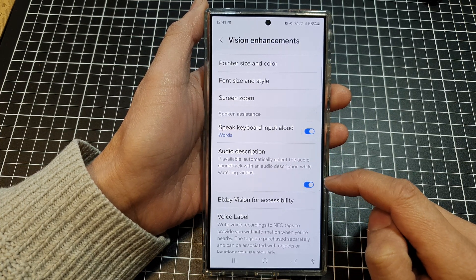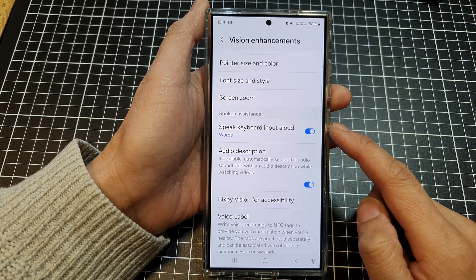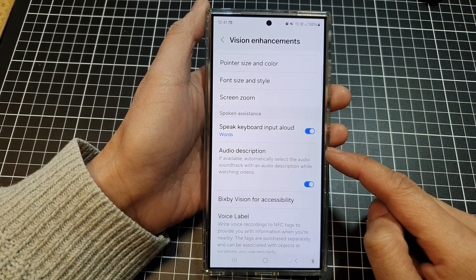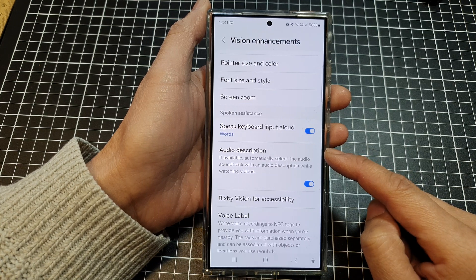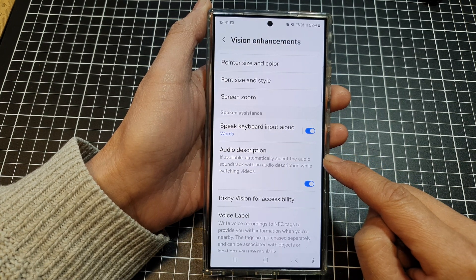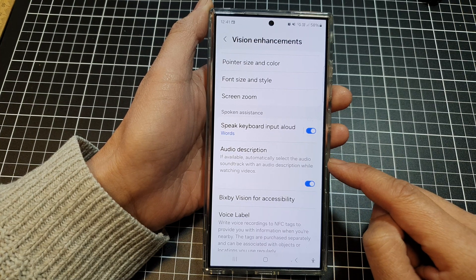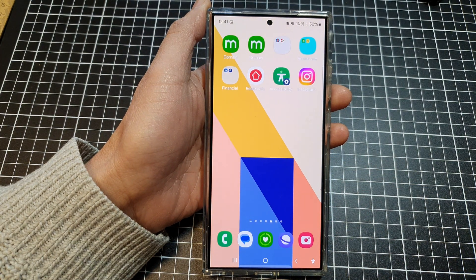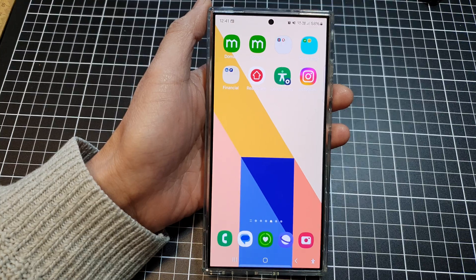So with the spoken assistance feature on Samsung phones, the device can read audio descriptions aloud when watching videos. However, this is only possible if the video itself includes an audio description track. And that's it. Thank you for watching this video. Please like and subscribe to my channel for more videos.